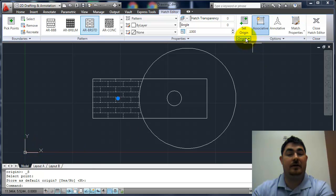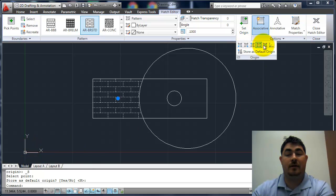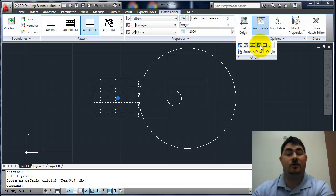And if I look down here, it kind of shows me different ways I can do it, either by picking a point or by corners of that area or by the origin.